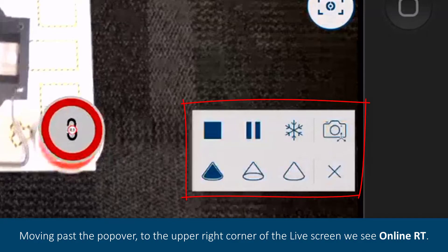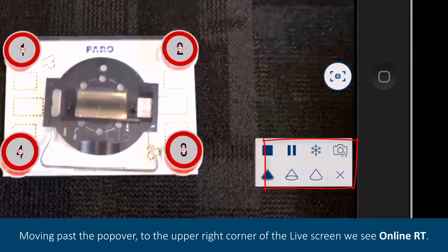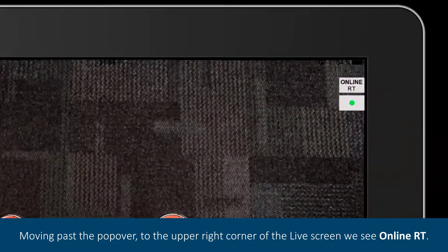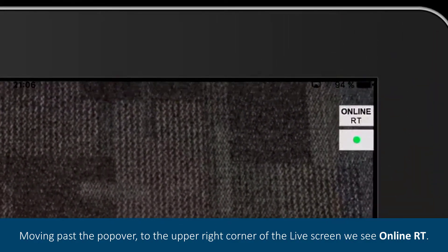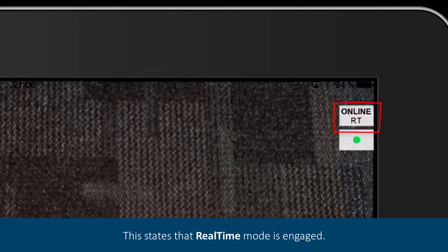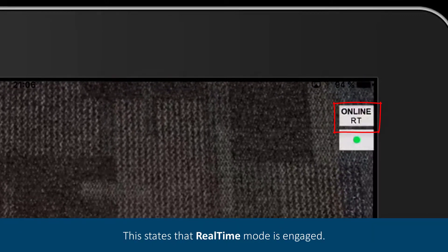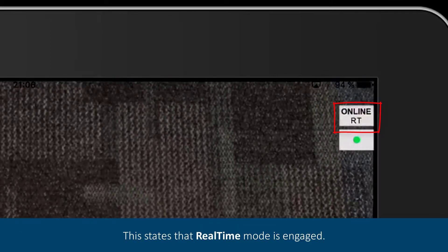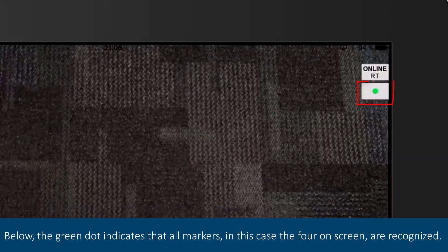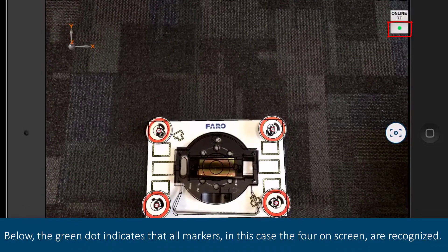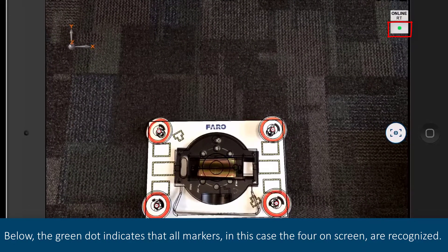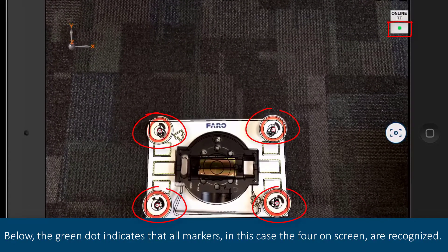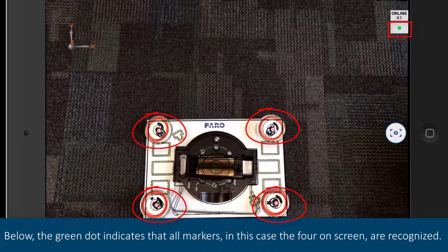Moving past the popover to the upper right corner of the live screen, we see OnlineRT. This states that real-time mode is engaged. Below, the green dot indicates that all markers, in this case the four on screen, are recognized.